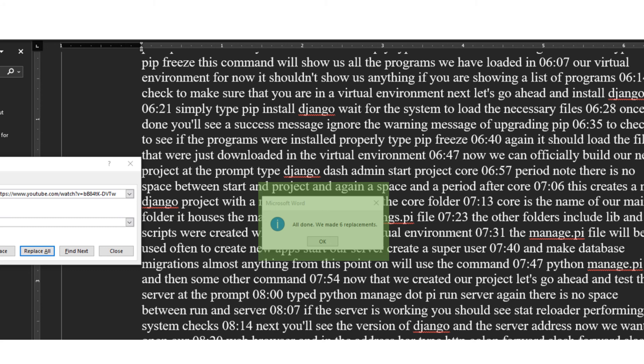That's it. You can either continue editing, add a title, save, or print your transcript.